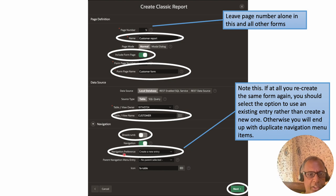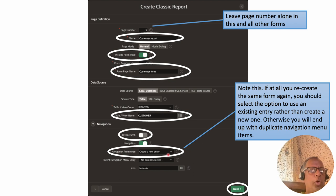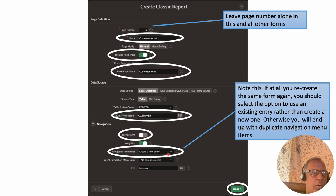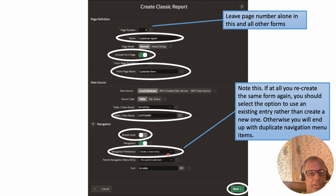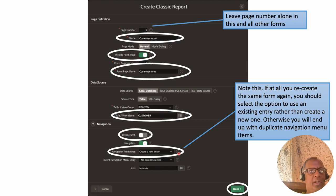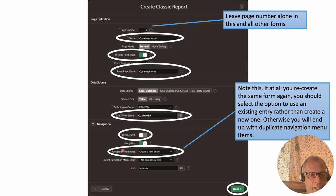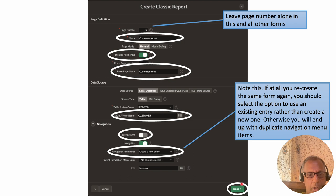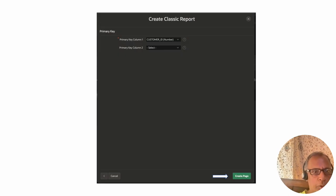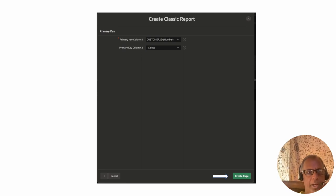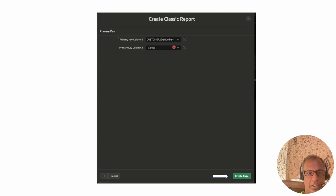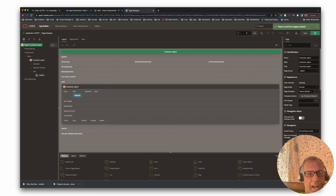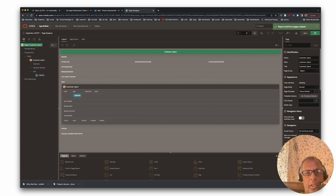The breadcrumb options can be left as default. There is also a navigation entry option — this controls how you get to the page via the navigation bar on the left-hand side of the application. We want a navigation entry created so we can reach this screen, so we leave the default 'Create Navigation Entry' selected and click Next. On the next page, it asks for the primary key for the table, and it has already detected that the primary key for the customer table is 'Customer ID', so we leave that as is.